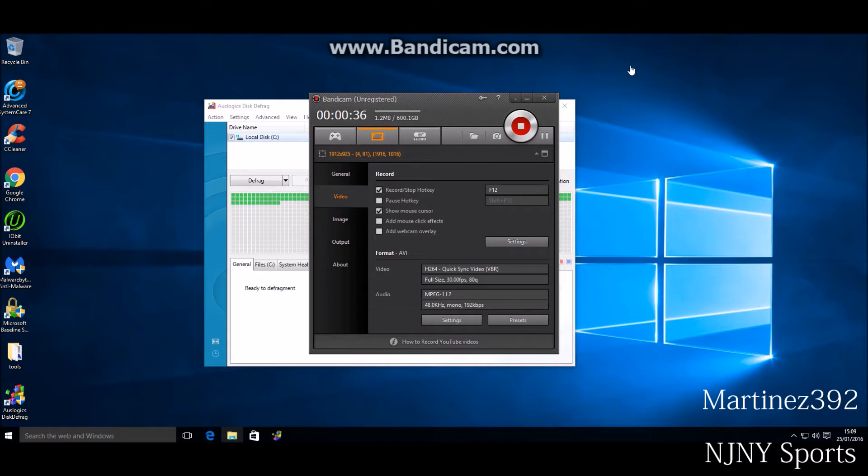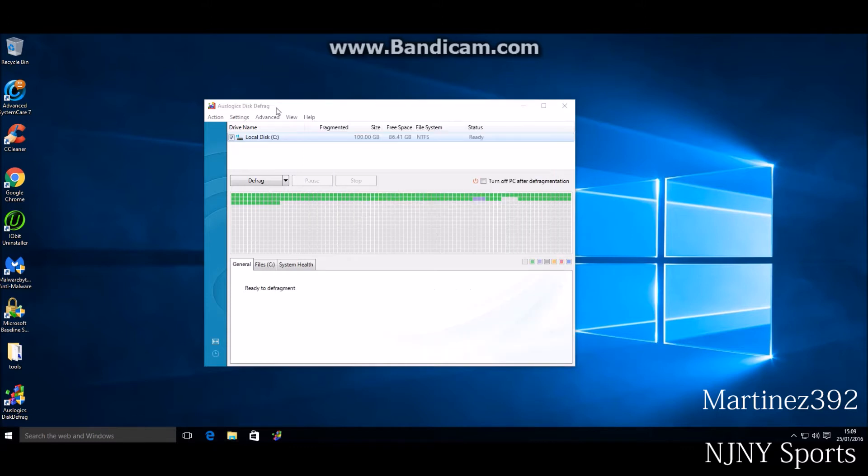The first program I'm going to show you is Disk Defrag, Auslogics Disk Defrag. It's one of the better defrag programs out there available.